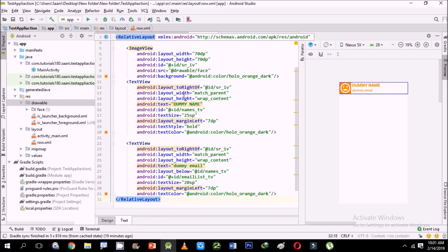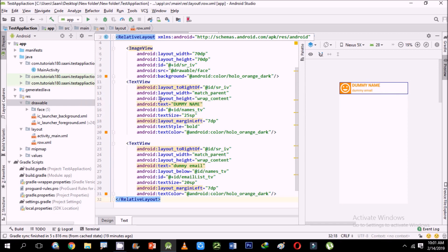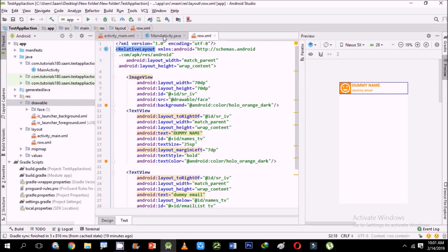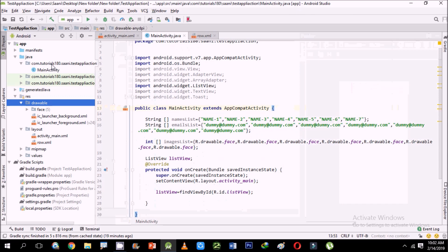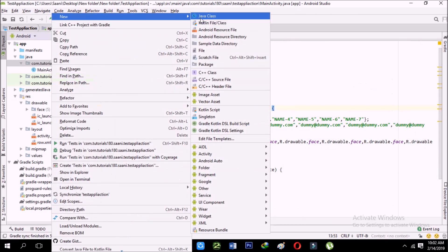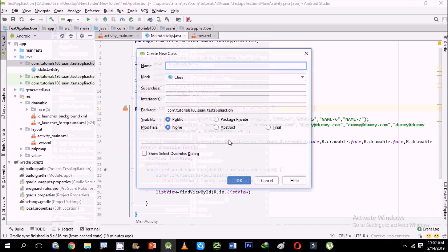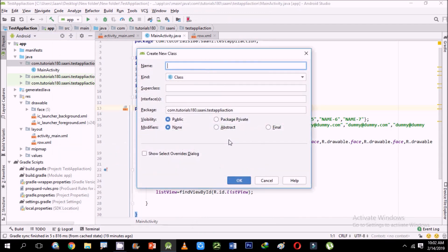We're almost there. In the next step I'm going to create a new customized adapter. Right-click on the package, select New Java Class, and name it CustomizedAdapter.